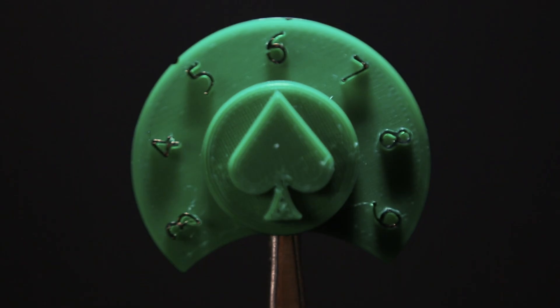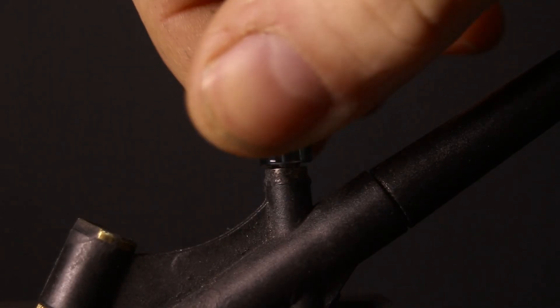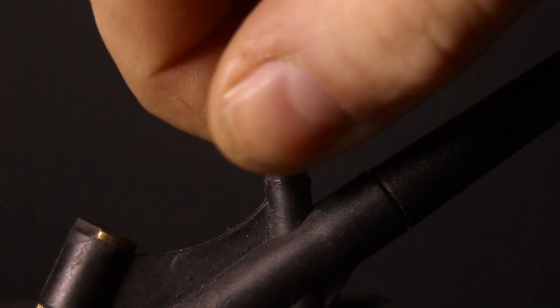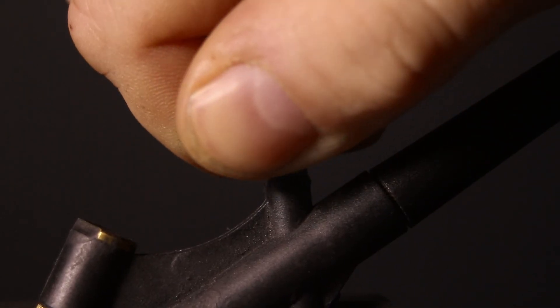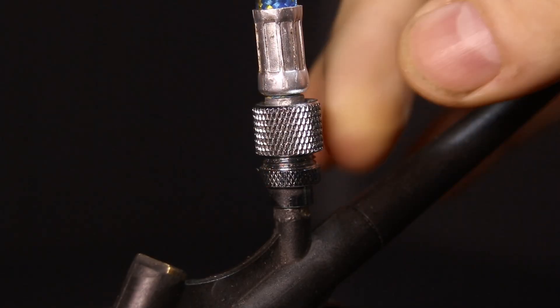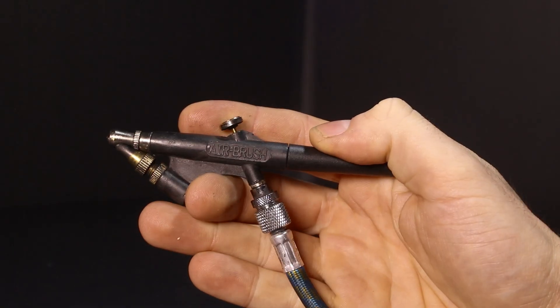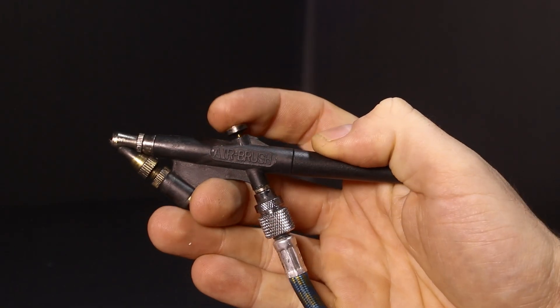The final piece we need, the coup de grâce so to speak, is the clock face. Which isn't a clock face at all, but rather a potentiometer cover.